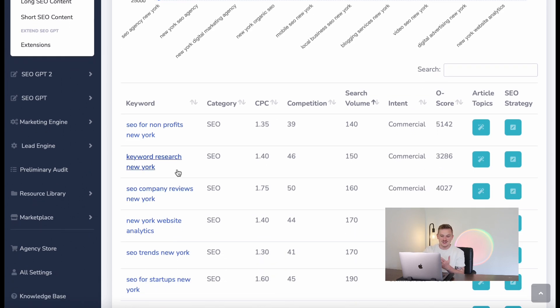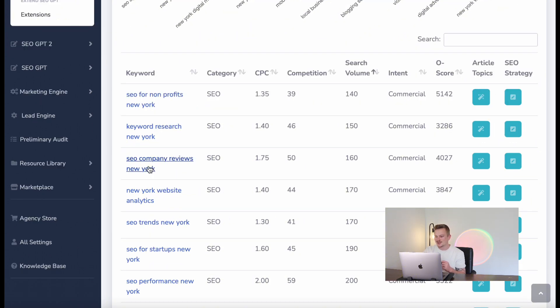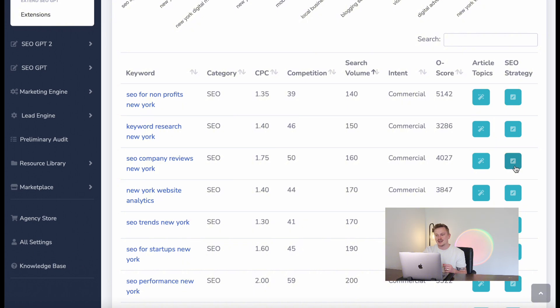You've got winning keywords and the perfect keywords to run ads. But what if you want to write articles and blogs on your website, or create an SEO strategy? You can immediately choose a winning keyword — let's go for 'SEO company reviews New York' — select Article Topics to instantly write an article on that keyword, or select SEO Strategy to instantly get an SEO strategy built around that keyword.